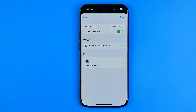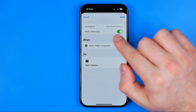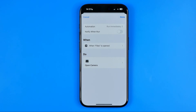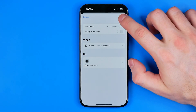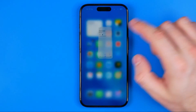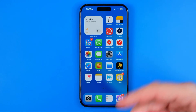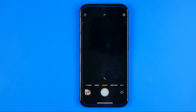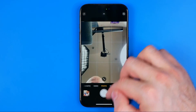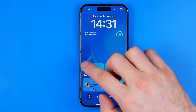All we have to do now is just turn off the option 'Notify When Run', just like that. Once you've done that, don't forget to hit Done to save it. Now if we use the shortcut, it won't notify us.